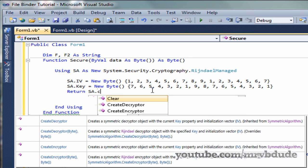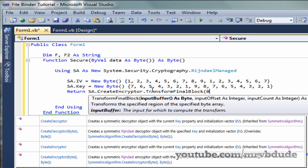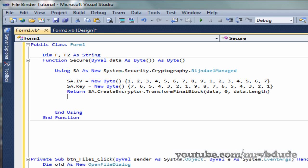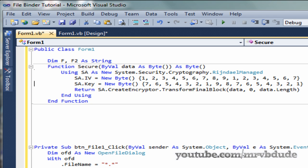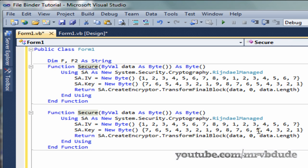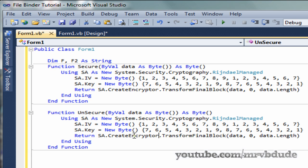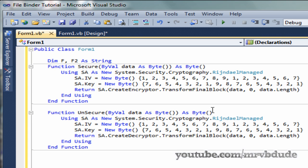Then we return: sa.CreateEncryptor().TransformFinalBlock(data, 0, data.Length) — that encrypts the whole length of the file. Once we create the Secure function, we copy and paste it for the Unsecure function. Just rename it Unsecure and change CreateEncryptor to CreateDecryptor. The rest should be fine.